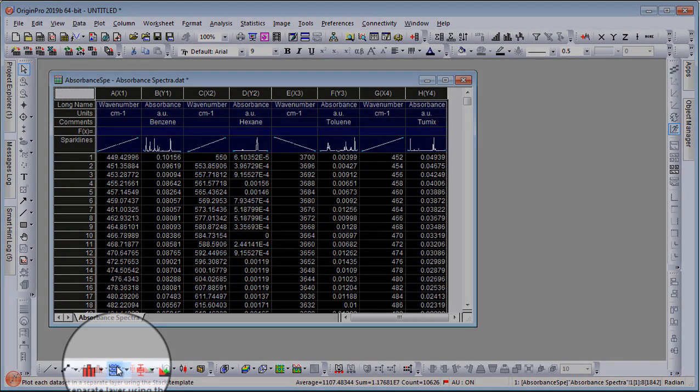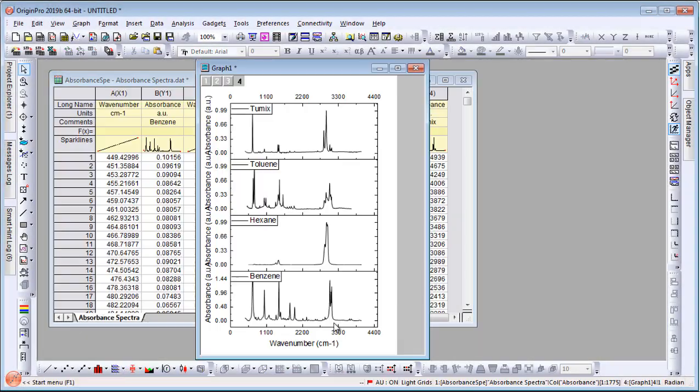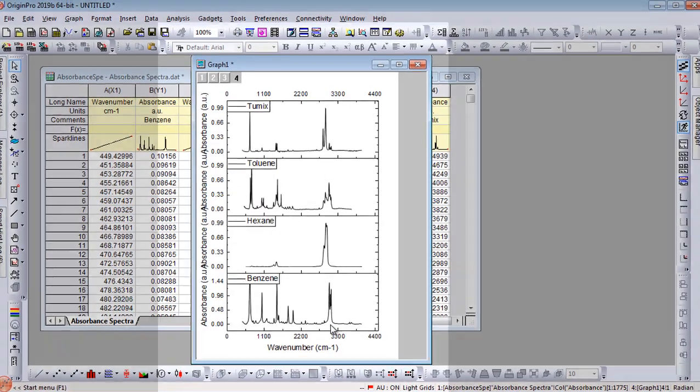Then, simply select the entire worksheet and click on a desired plot button to create a graph.